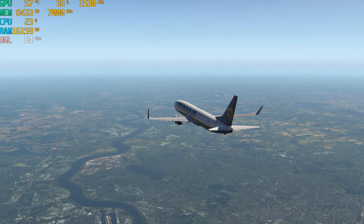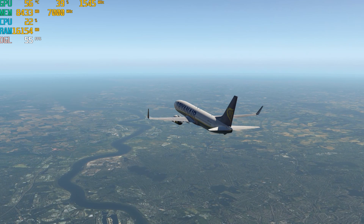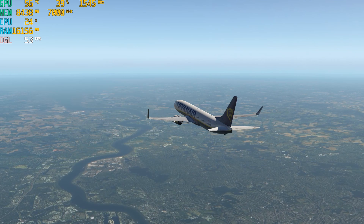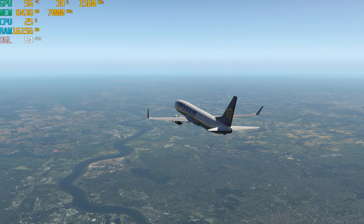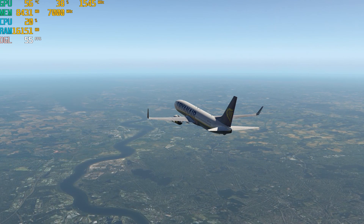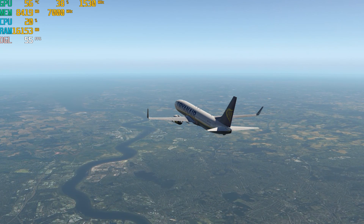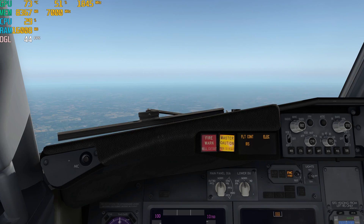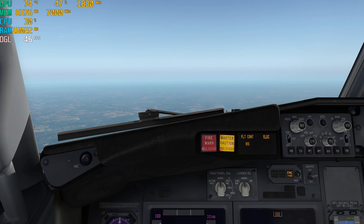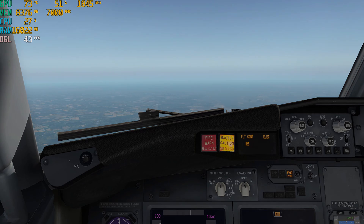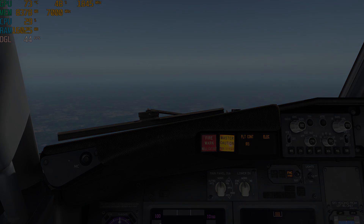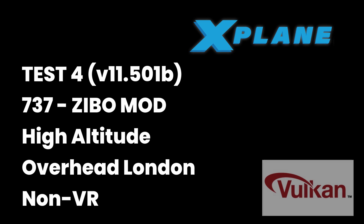Nonetheless it remains perfectly flyable. Just coming overhead London City Airport and then heading down the Thames towards the estuary. Texture resolution is fairly crisp and visibility is at about 20 miles. Let's now do the same thing we did with the Cessna.